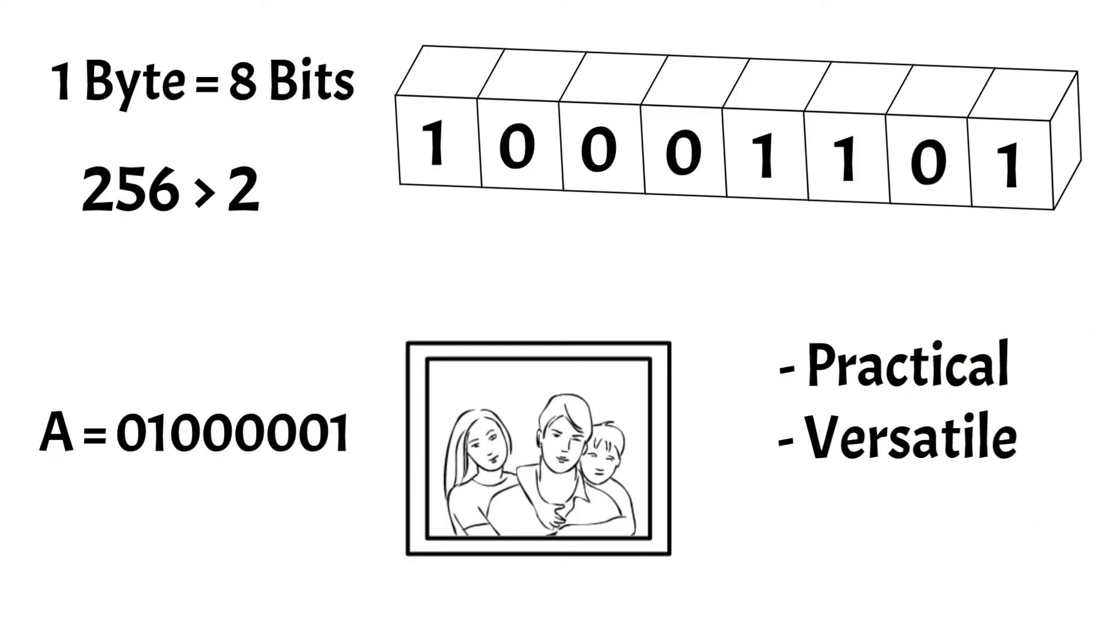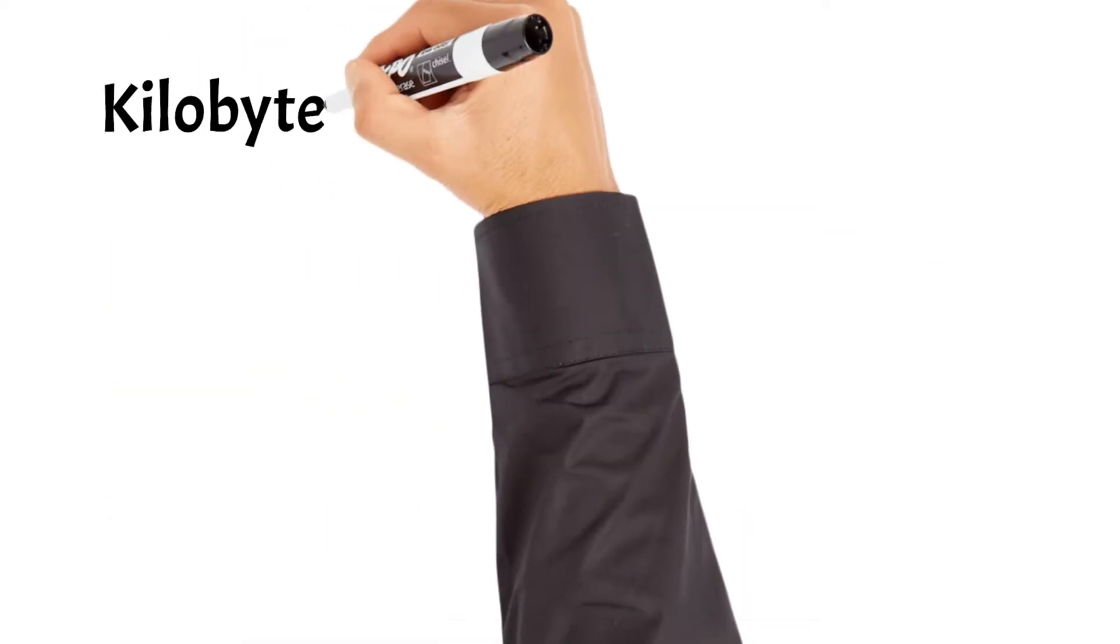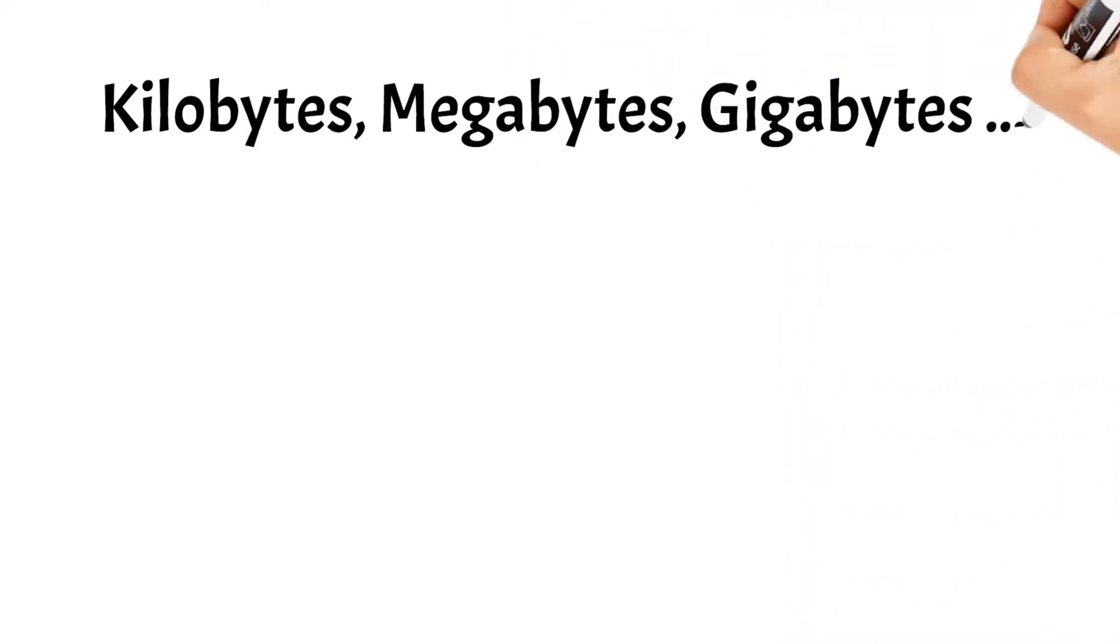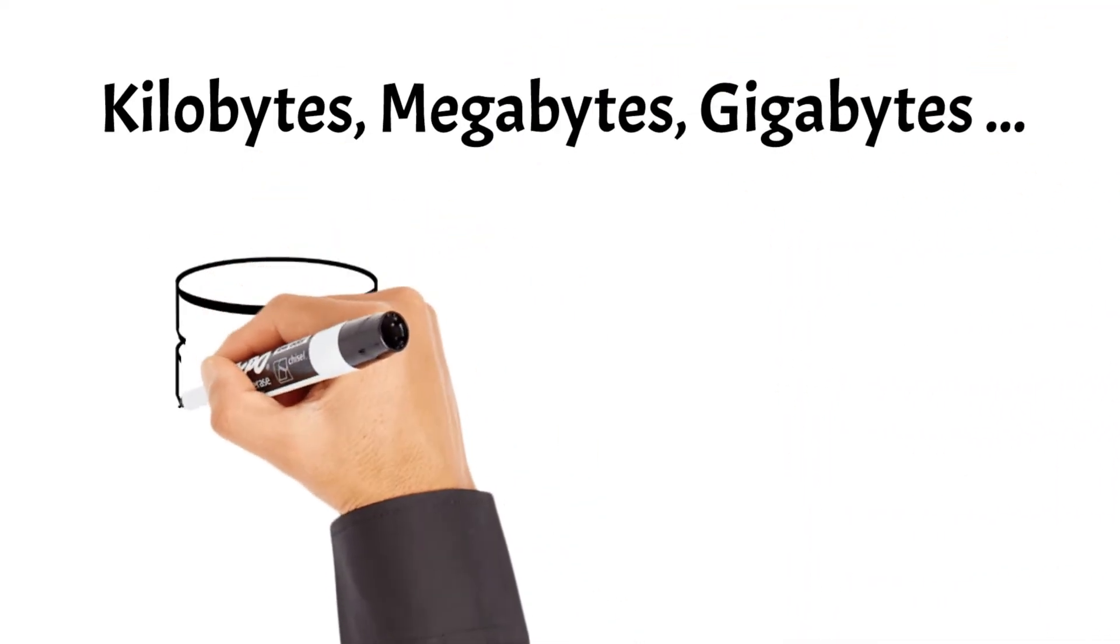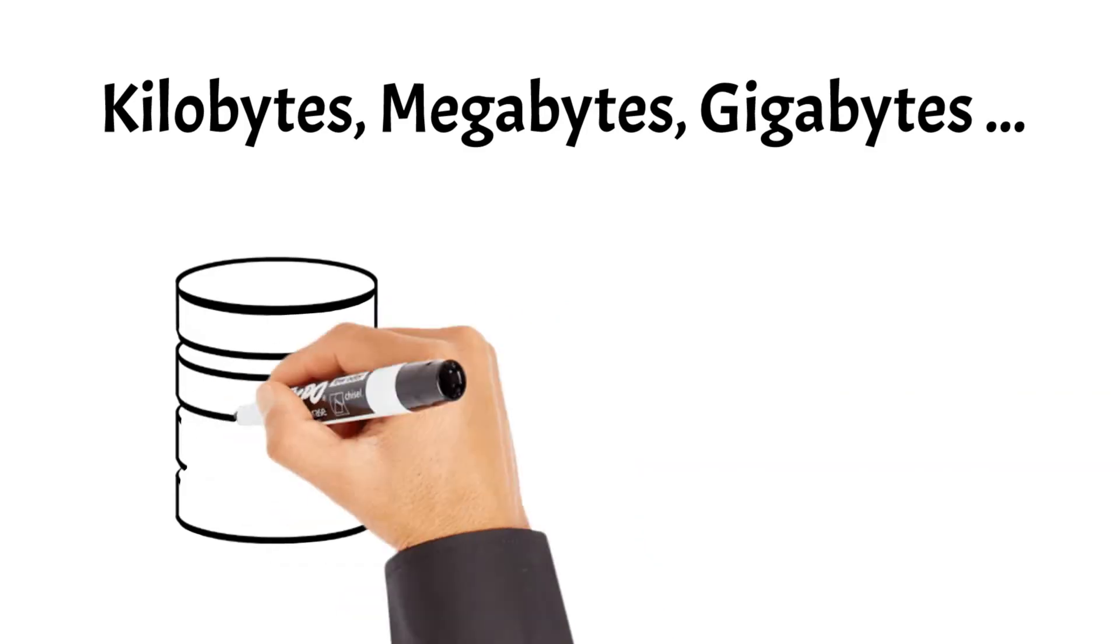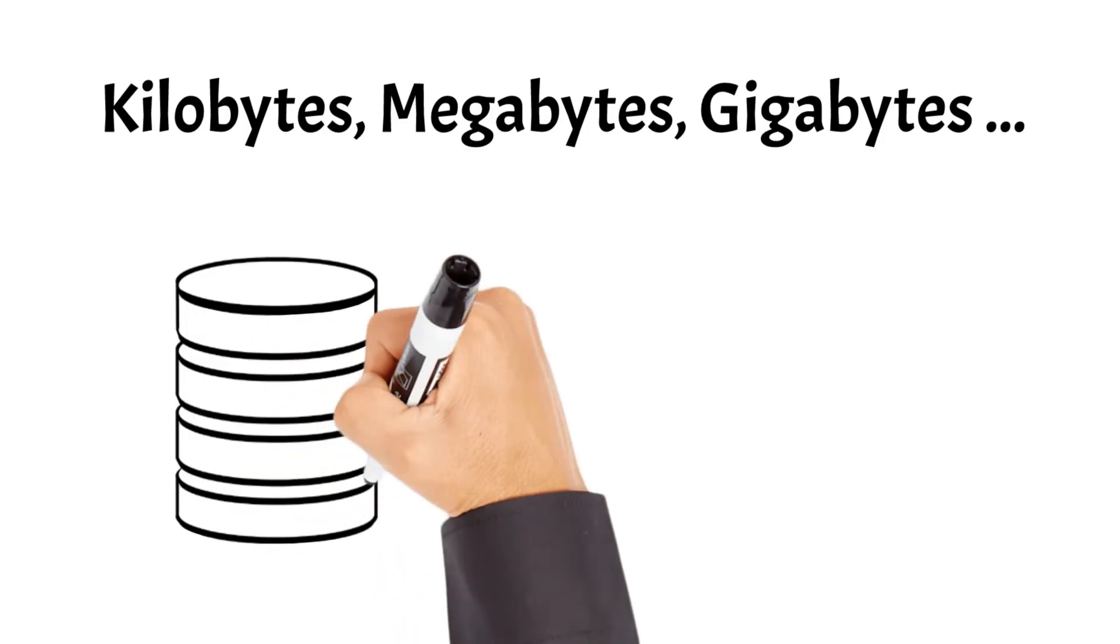We see that bits and bytes are essential for storing data in computers, but to store any meaningful data, we need much more than just a single byte. Naturally, bigger units have been created, such as kilobytes, megabytes, and gigabytes. These units provide enough space for storing large amounts of data.